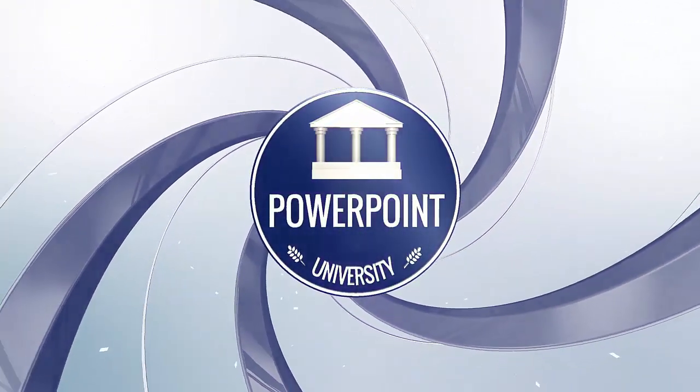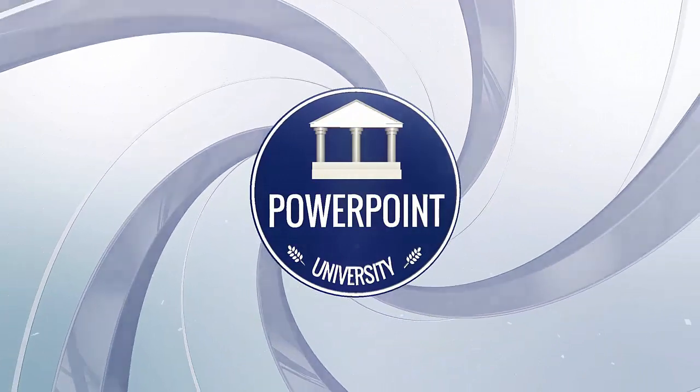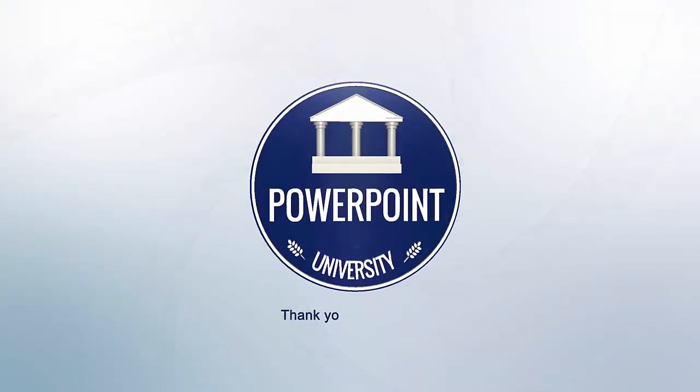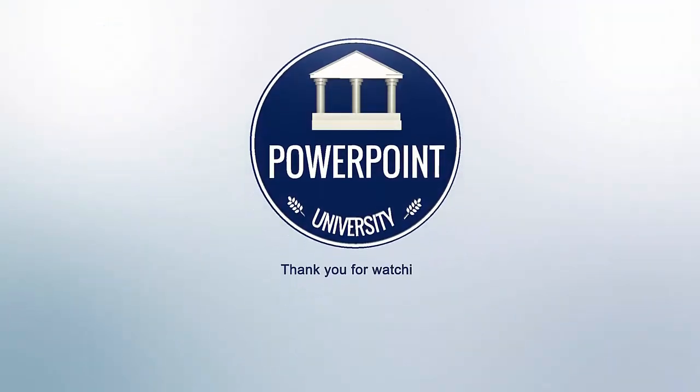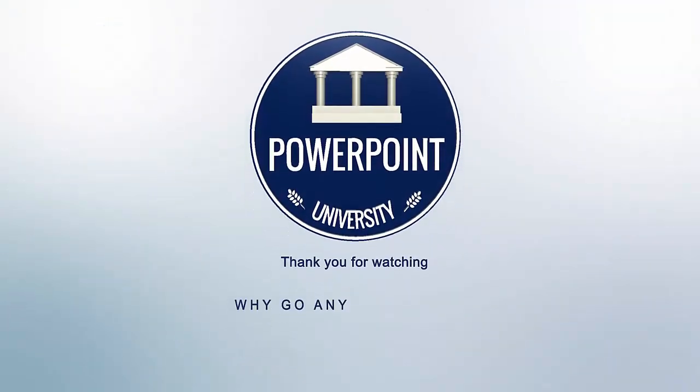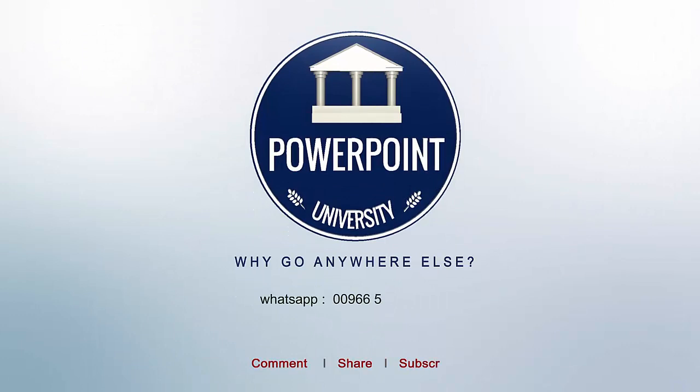That's it from me, friends. Thank you for watching my YouTube channel and don't forget to subscribe PowerPoint University. See you soon with more interesting stuff. Till then, goodbye.